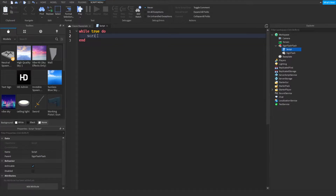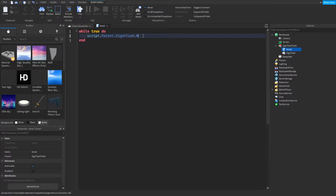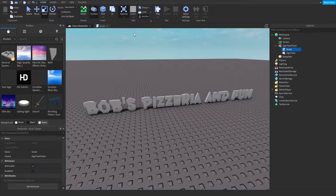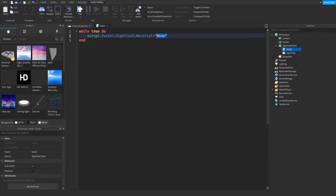We'll write script.parent — it's going to go through the script, go to the parent, recognize something in this model. So script.parent.signFlash.material equals neon. We can make it any material; just to show you as an example, let's change it to cobblestone instead of neon.